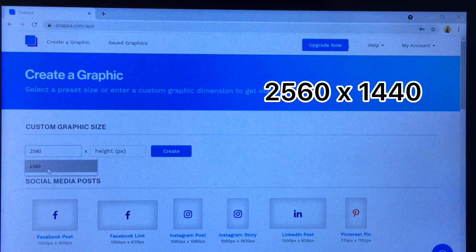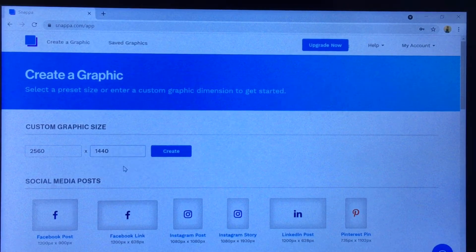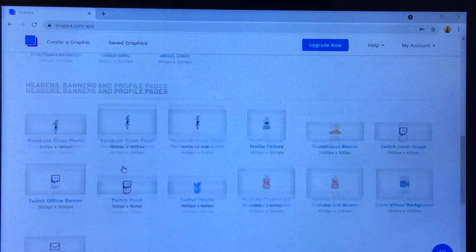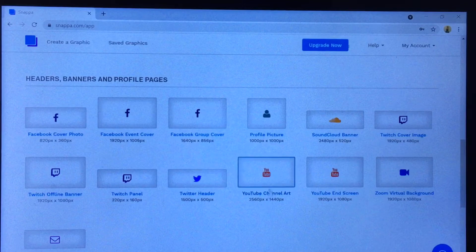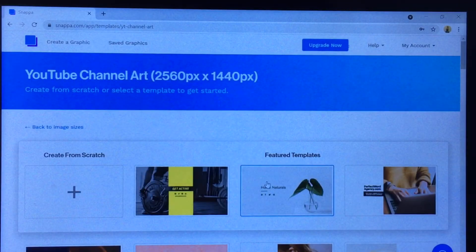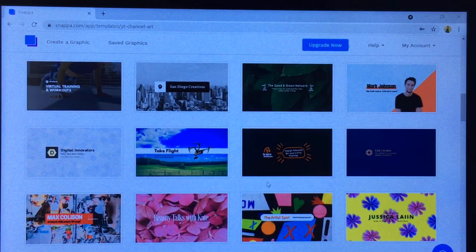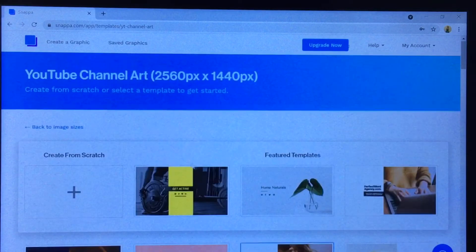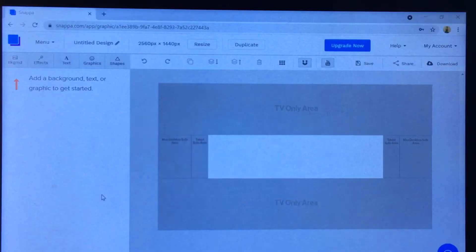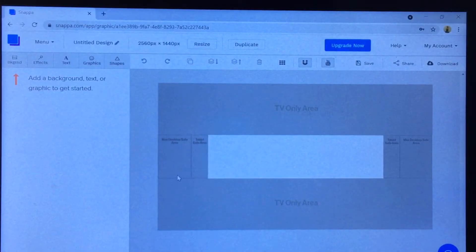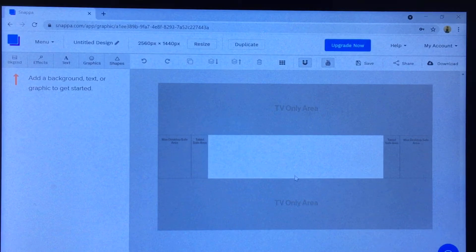For the graphic size, the width is 2560 and the height is 1440. But you can scroll down and find the YouTube channel art preset — just click that. You'll see some templates you can choose from, or you can start from scratch. One thing I really like about Snappa is that it already has the correct graphic size for YouTube channel art built in, so you don't have to Google it.